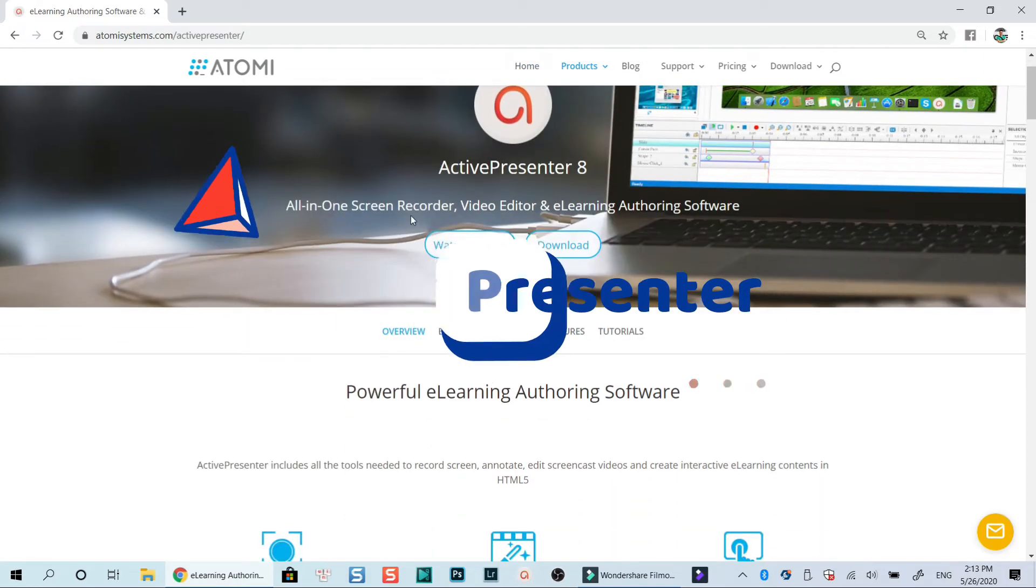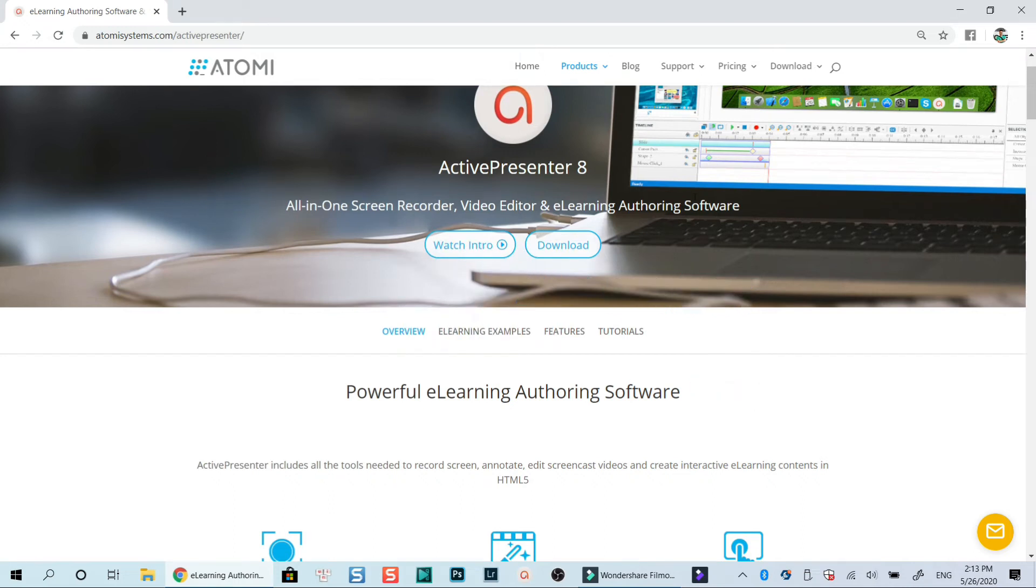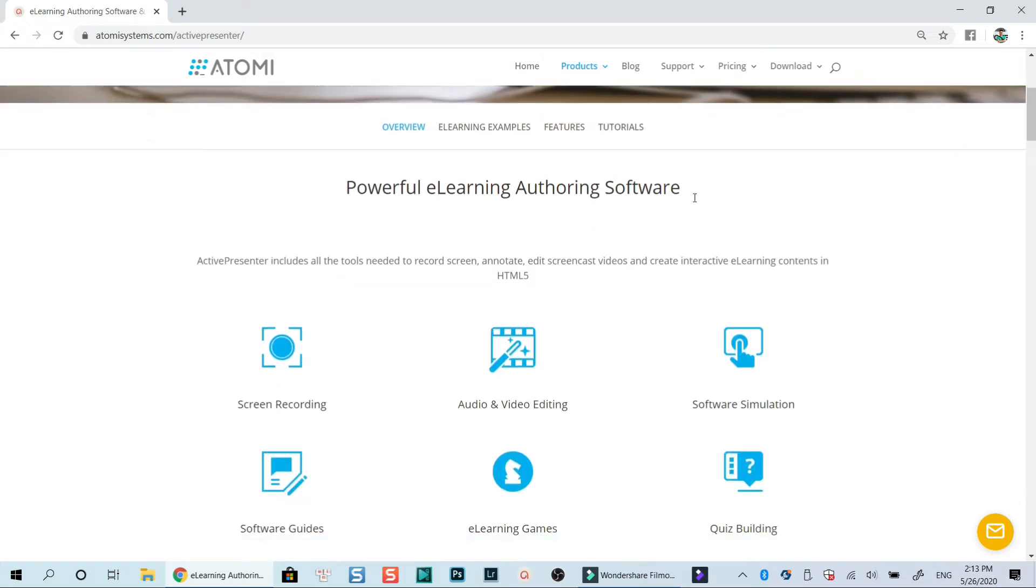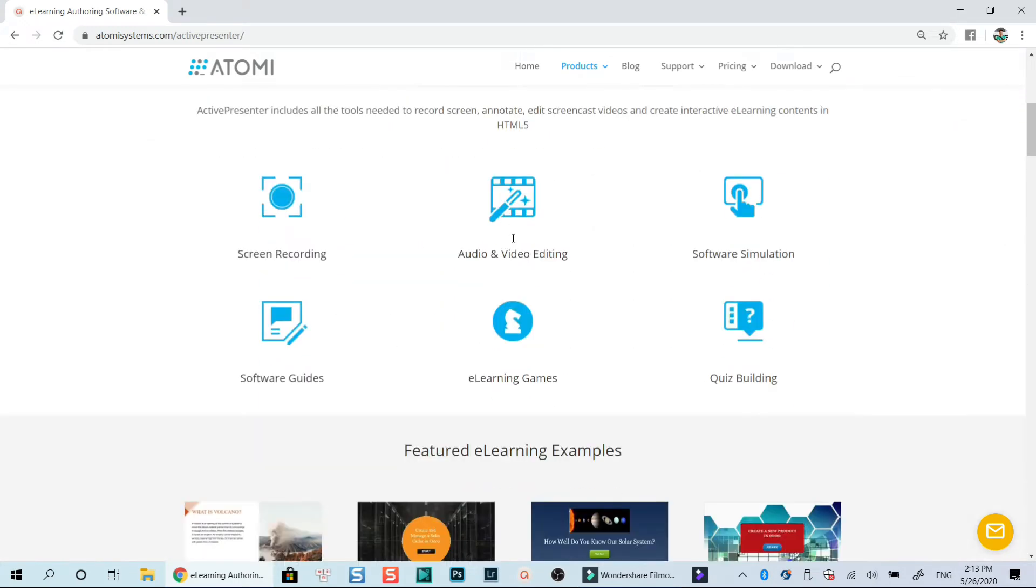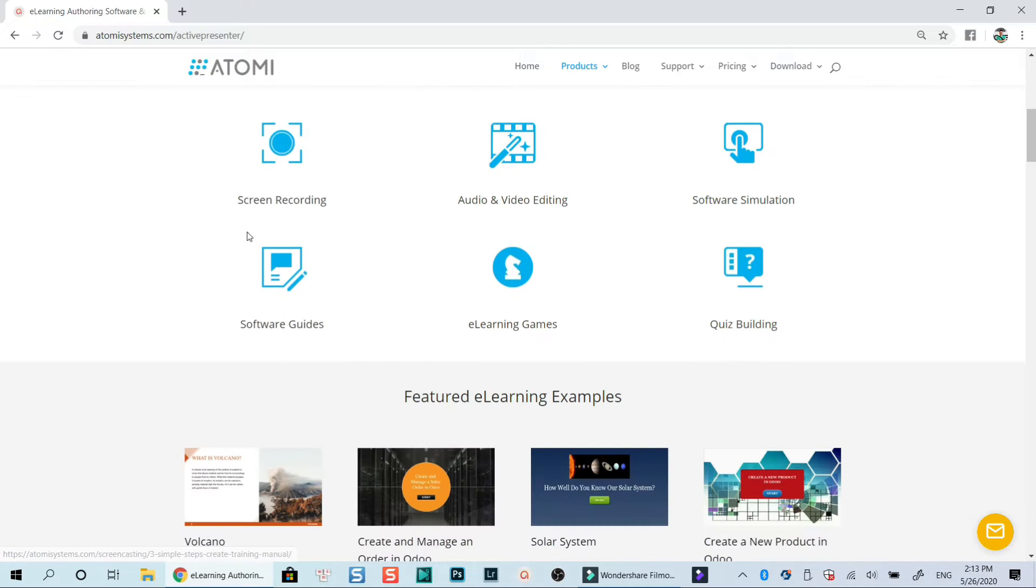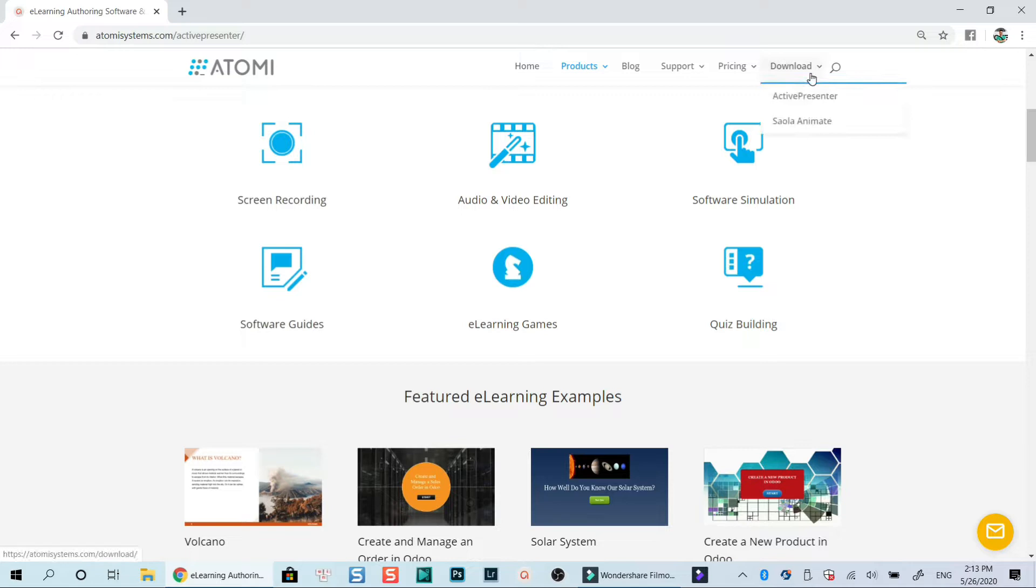The program I am going to use is Atomi Active Presenter, an all-in-one screen recorder, video editor and e-learning authoring tool for Windows and Mac OS. In my opinion, this is one of the best free screen recorders on the market now.